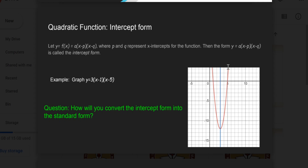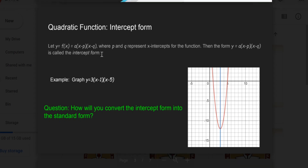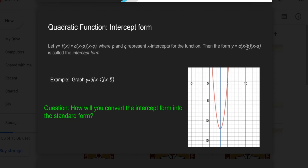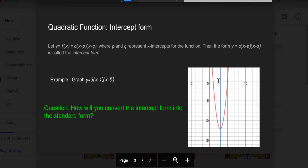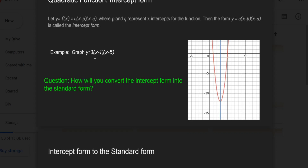p and q are actually the x-intercepts. A quadratic equation's final form is x² + bx + c; we break it into intercept form if possible by algebraic rules. This form is called intercept form in quadratic function, where p and q are the x-intercepts. For example, the graph of y = 3(x−1)(x−5): we can see here 1 and 5 are the intercepts — these are the two real roots.